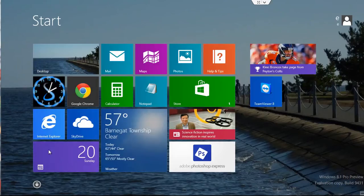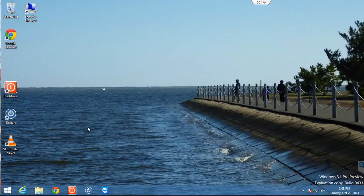when you go back to your desktop, you'll see the application listed here in the taskbar.